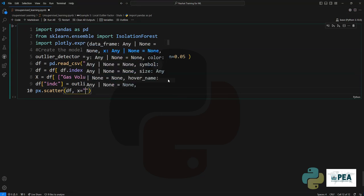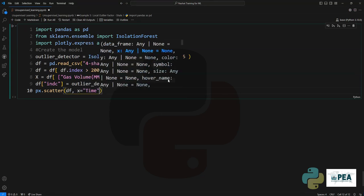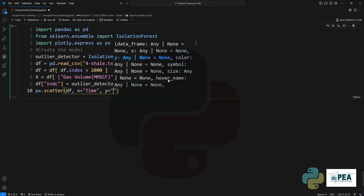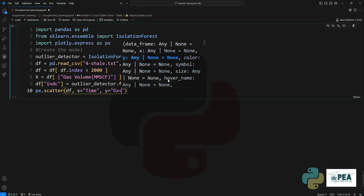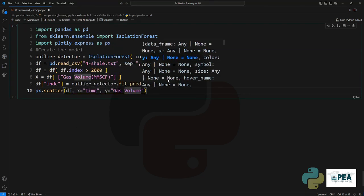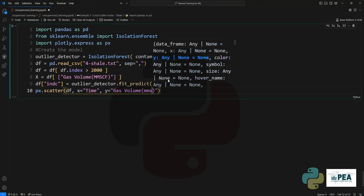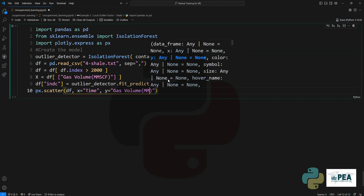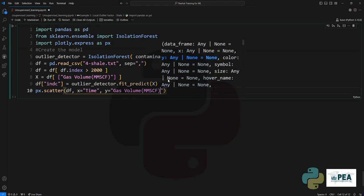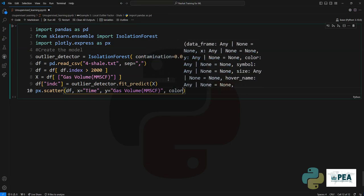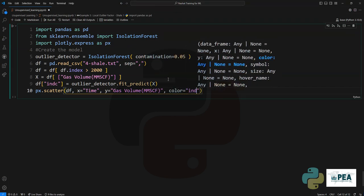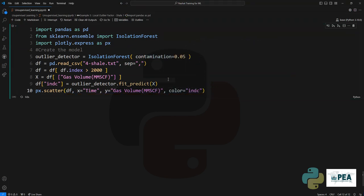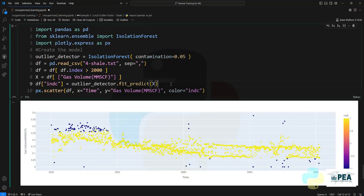We will set the colors to be the indicator variable that we have just created.